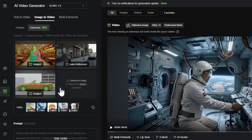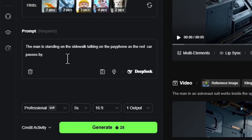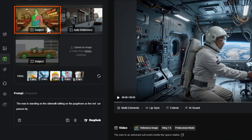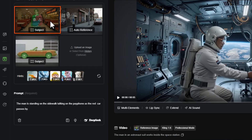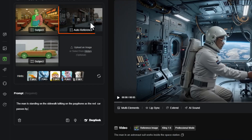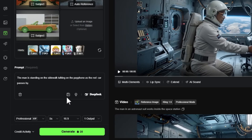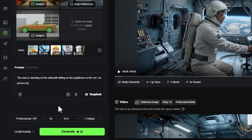For the prompt, I'll say: the man is standing on the sidewalk talking on the payphone as the red car passes by. A prompt is required — you can't just let it figure out how to combine things. I didn't describe the man in detail since he's the only man in my references. Mentioning the payphone and sidewalk should connect to the scene image, and the red car references that image. You can also save prompts as presets, get inspiration, or get help from DeepSeek, but we'll skip that.